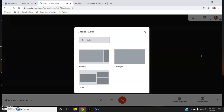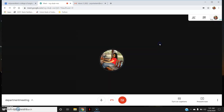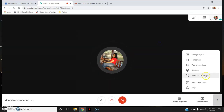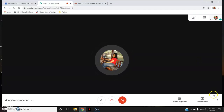Under 'Change Layout', the options are: Auto (default), Sidebar — where all participants are shown on the right side and the presentation in the main area — Spotlight, which focuses only on the speaker, and Tile, where all participants including the host are shown across the whole screen.